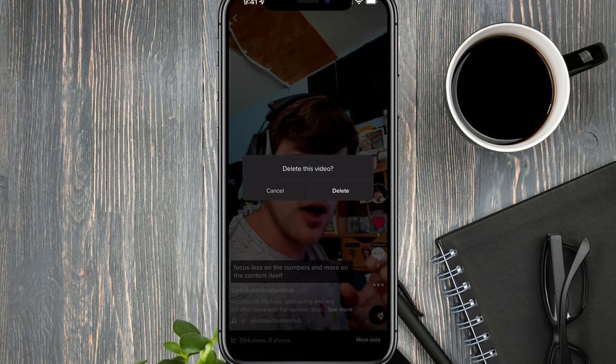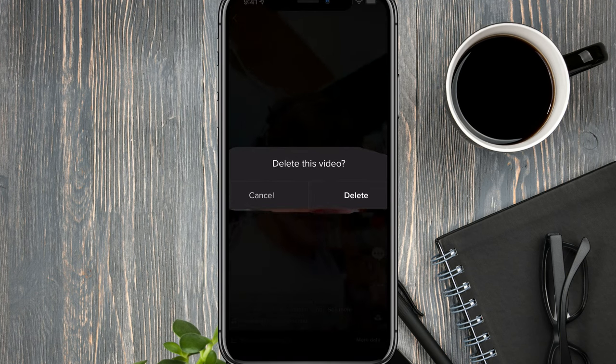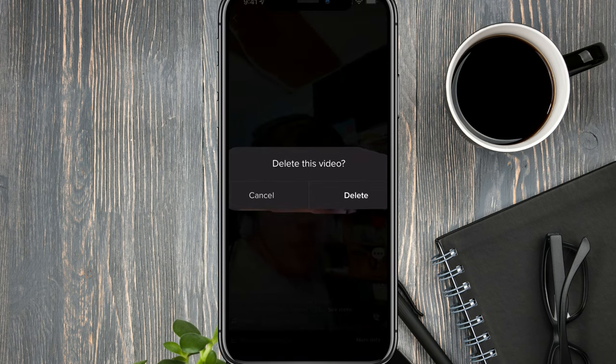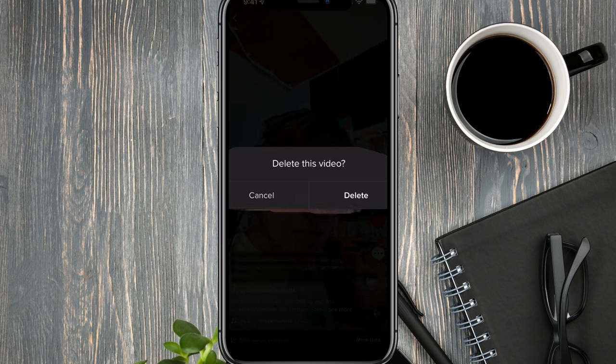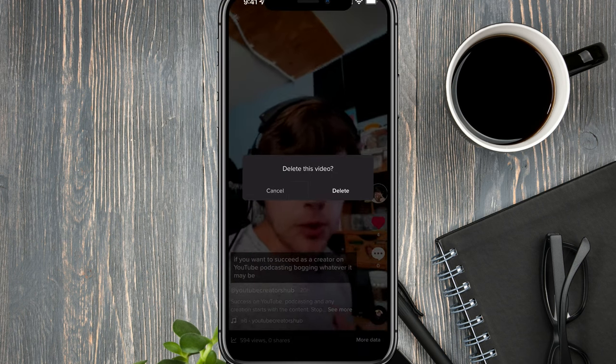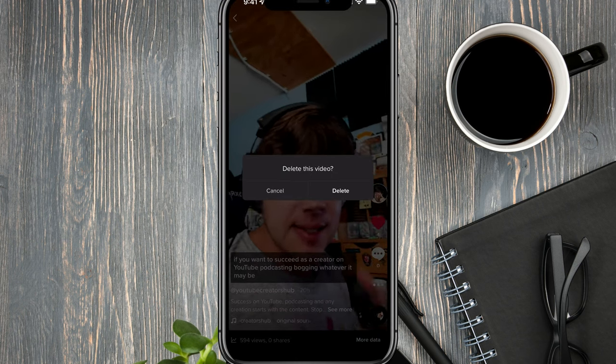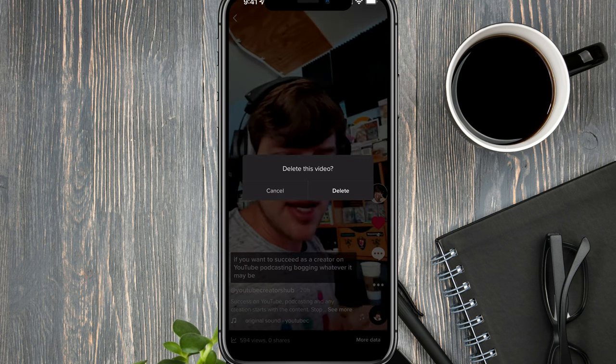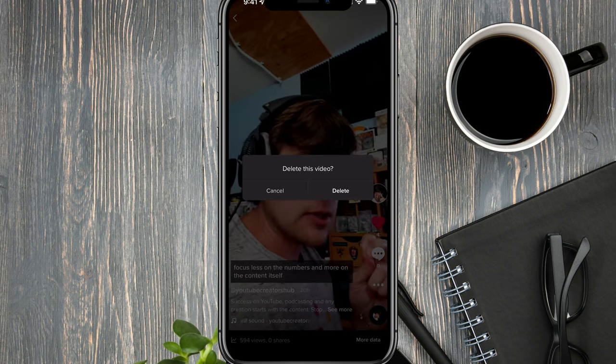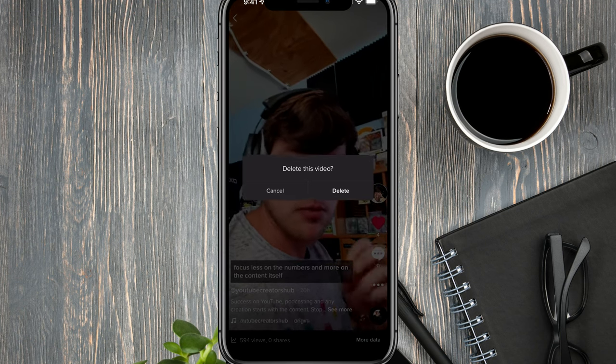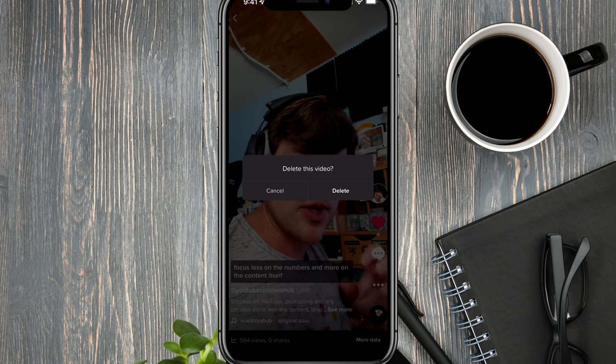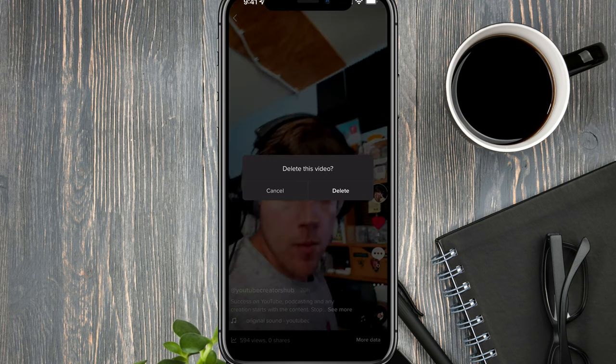Just tap on the delete option. And then you'll see something here that says delete this video. And I will warn you as soon as you tap delete right here, the video will be completely removed off of your account. So you'll just tap delete and then boom, that video has been deleted and removed from your TikTok account.